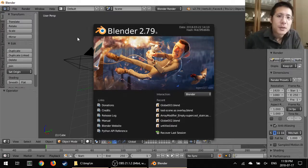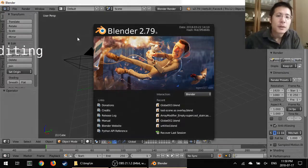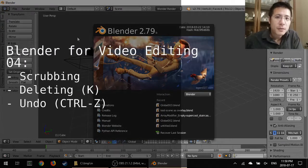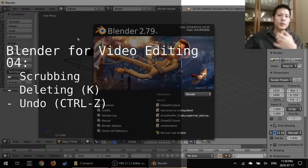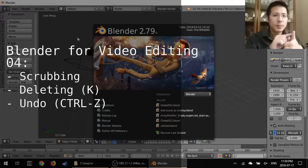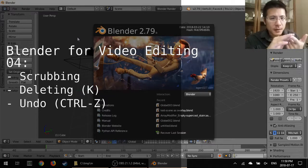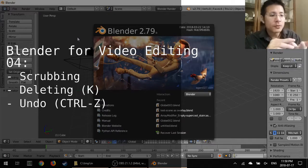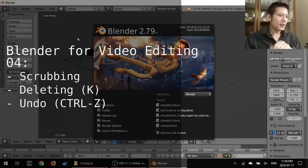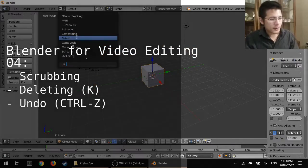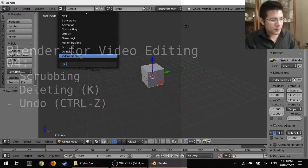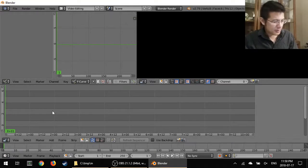Hello and welcome to this fourth video on using Blender for video editing. Today we're going to talk about scrubbing, deleting, and the undo function. I'm going to go ahead and get us set up so we can talk about those things.